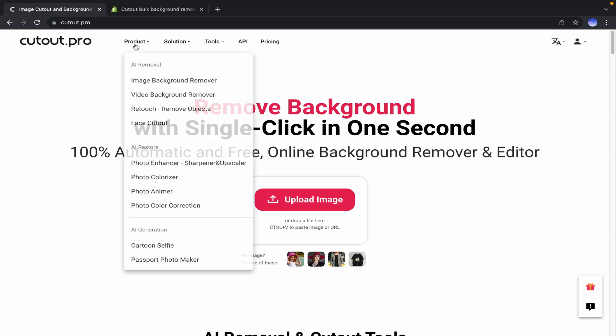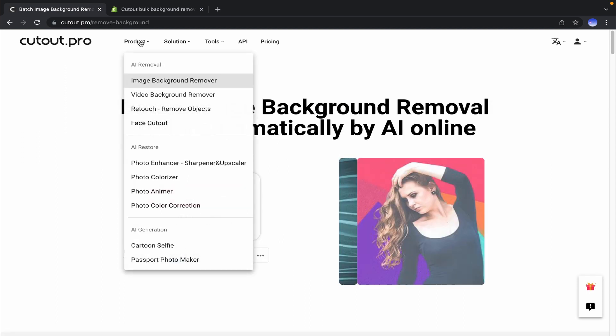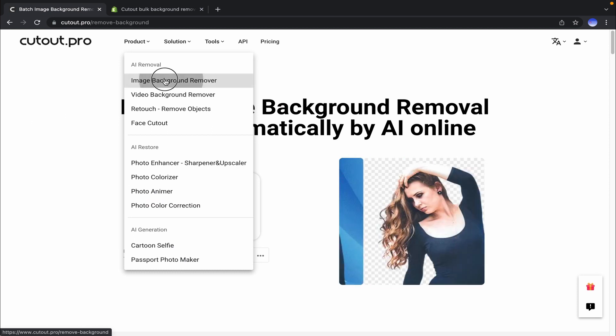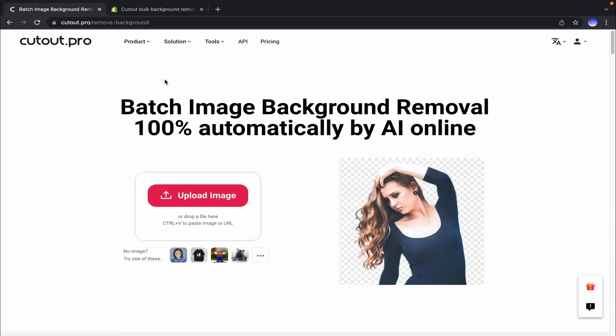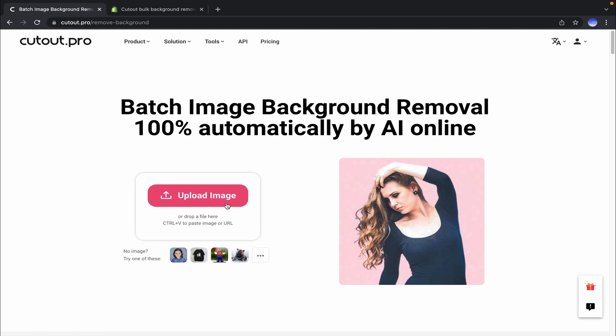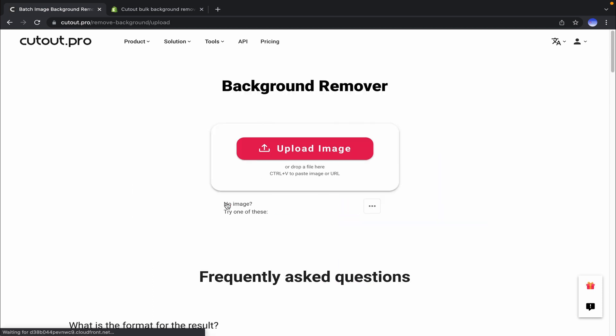To do that, simply go to the product menu. From there, click on the image background remover submenu or any other services you would like to use. Simply upload the image and wait a moment for the result.